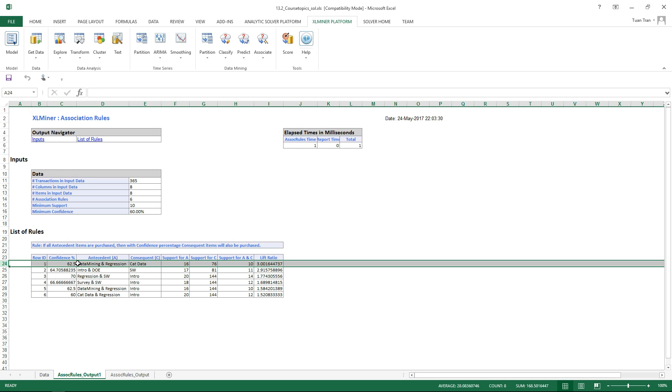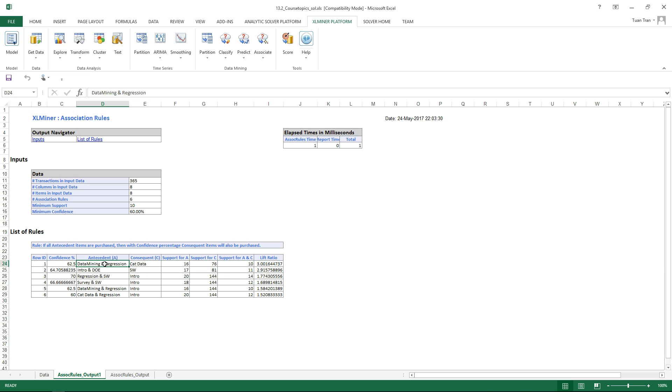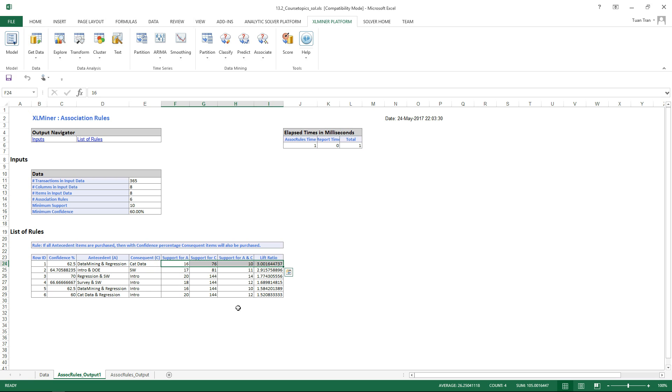62.5% confidence. Data mining and regression are selected, then the consequent is CAD data. And so on with the other rules.